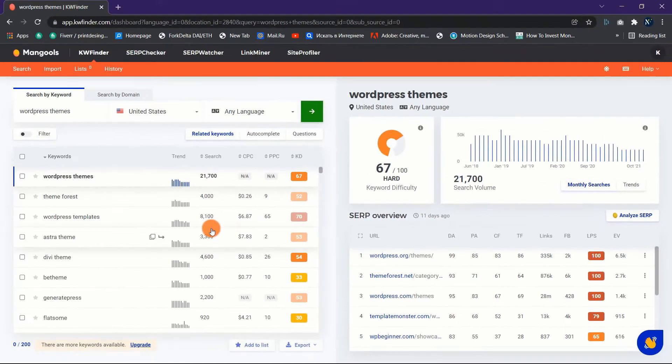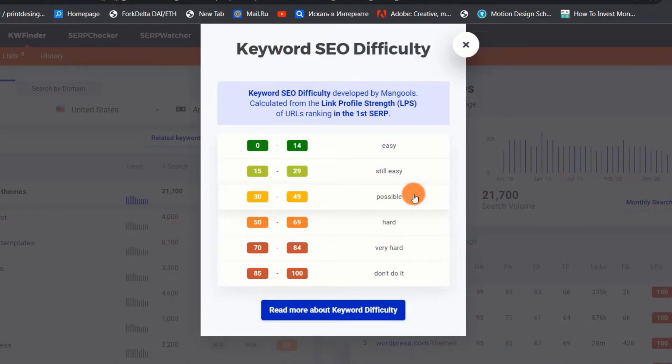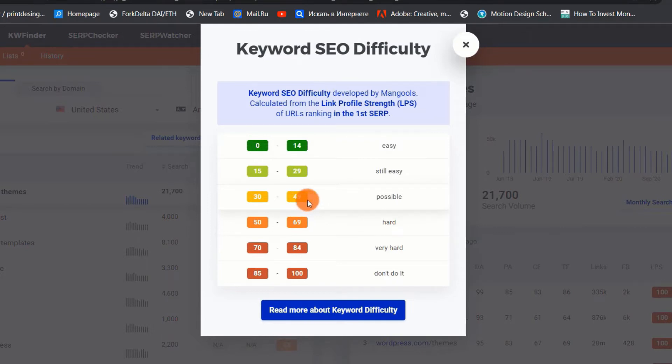If you want to pick the better keywords with less difficulty, always utilize the following keyword difficulty chart. Choosing keywords with a difficulty level of less than 40 is the best option.